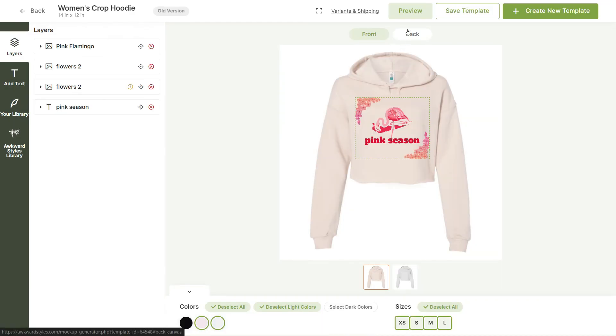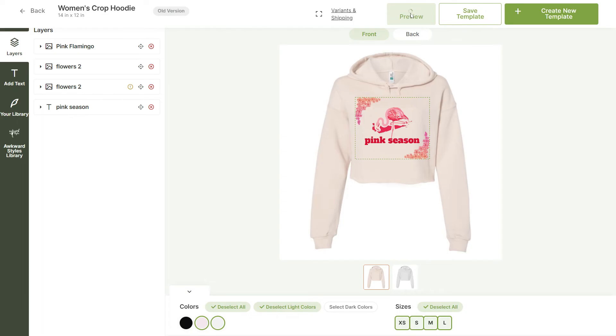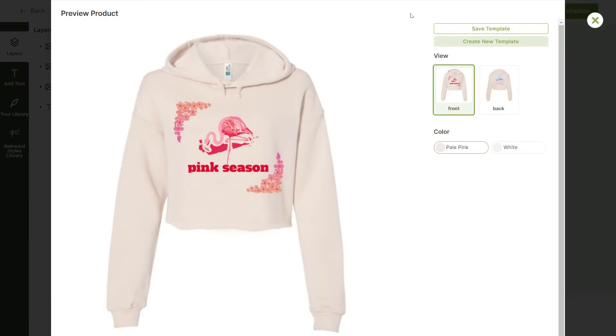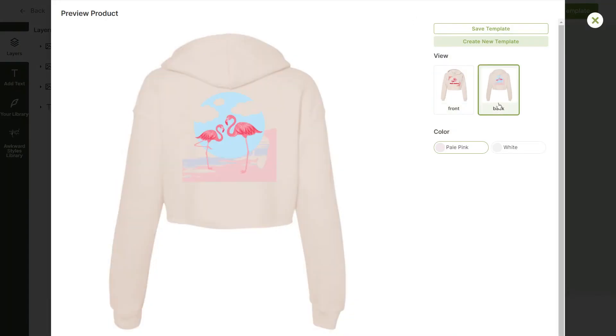Now that we're ready, let's click to preview our design. Now we can either create a new template to save this, or just save the template that we're editing.